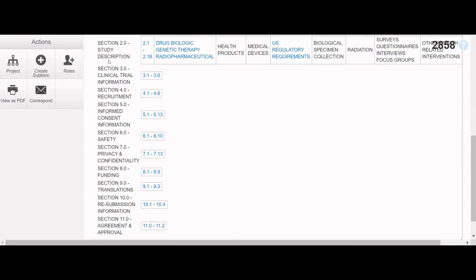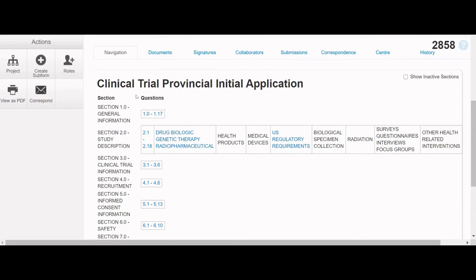CTO Stream uses Smart Forms, which are dynamic. Certain questions will appear or not, depending on the answers to questions in the preceding sections. Do not be alarmed if you see the same question or section numbers appearing out of order.